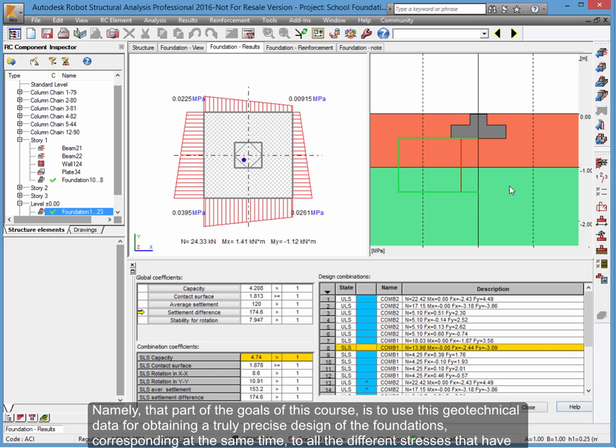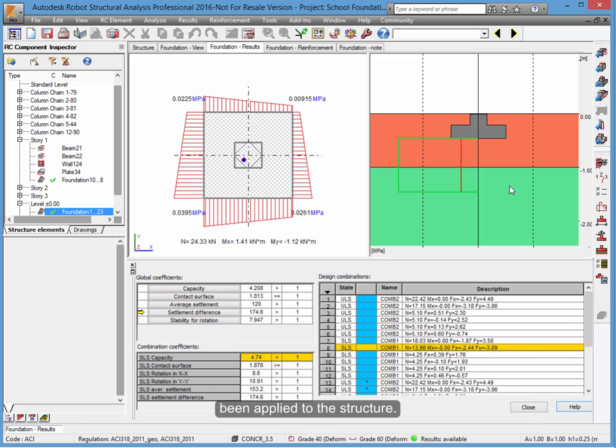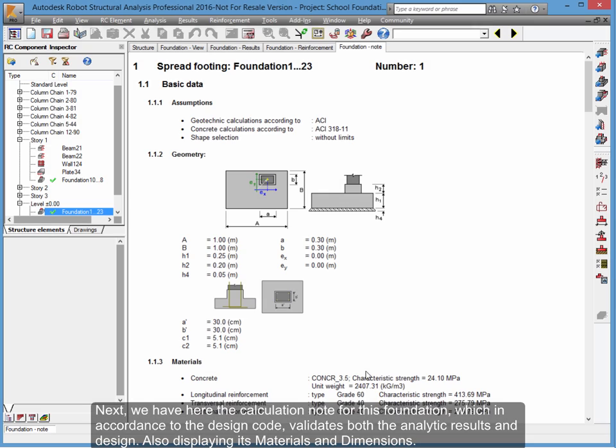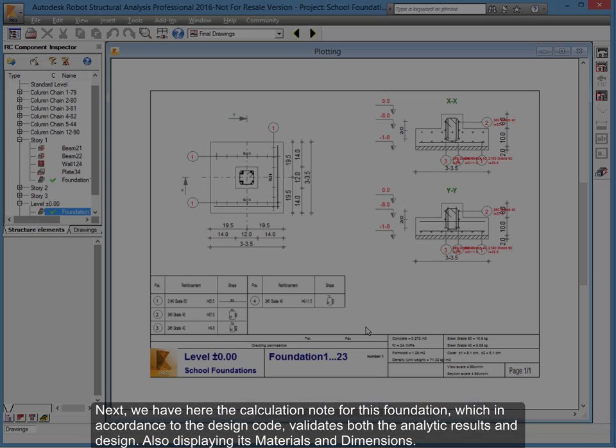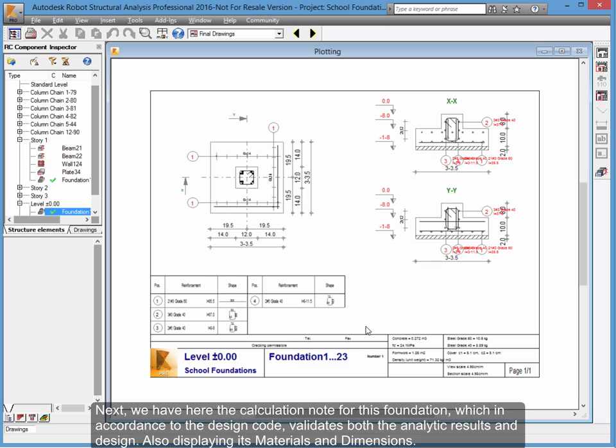Corresponding at the same time to all the different stresses that have been applied to the structure. Next, we have here the calculation note for this foundation, which in accordance to the design code, validates both the analytic results and design, also displaying its materials and dimensions.